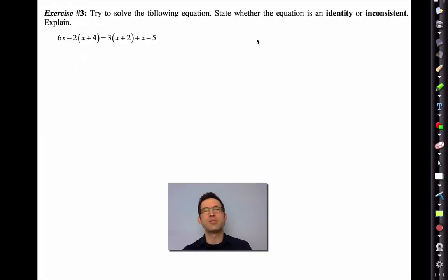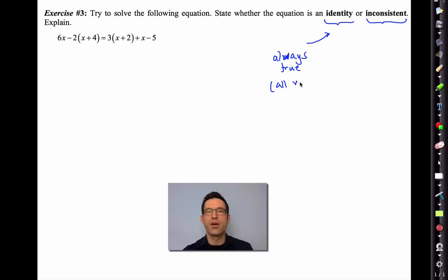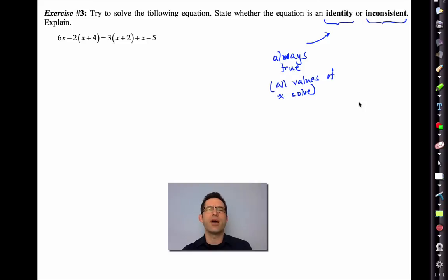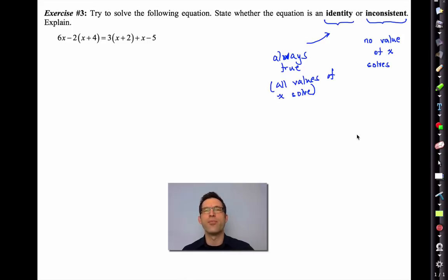There are many different types of equations. An identity is an equation that is always true — all values of x solve it. An inconsistent equation is one where no value of x will solve it. These are kind of annoying equations and don't come up a lot, but enough that you want to be aware of them and how to interpret strange things that happen when you solve an equation.